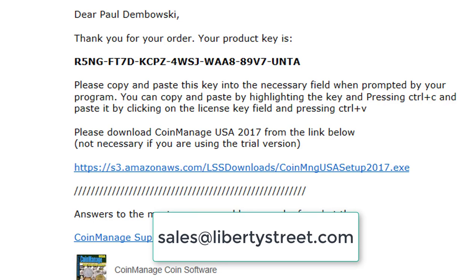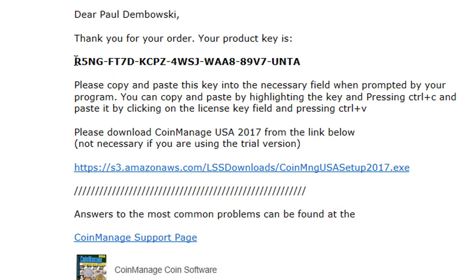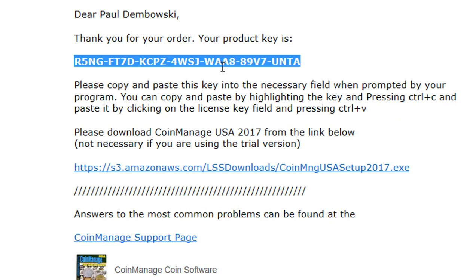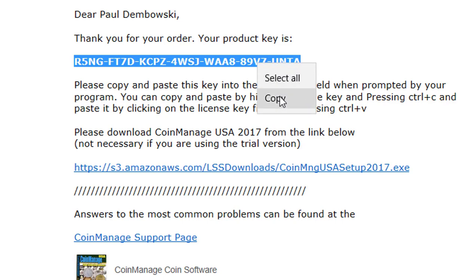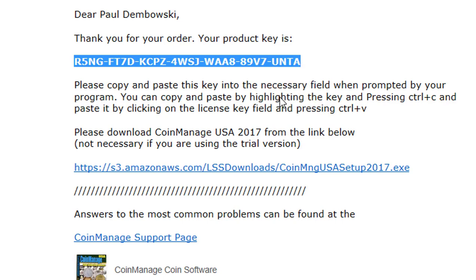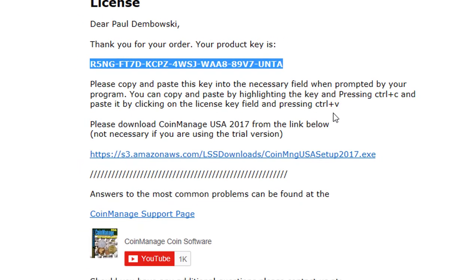So let's say you bought the program, you've received the email, you've installed the program and now you need to enter the code. The best way to do that is not to manually type it. What you want to do is select the entire code with your mouse, right-mouse-click, select Copy from the pop-up menu — that copies the code to the Windows clipboard.